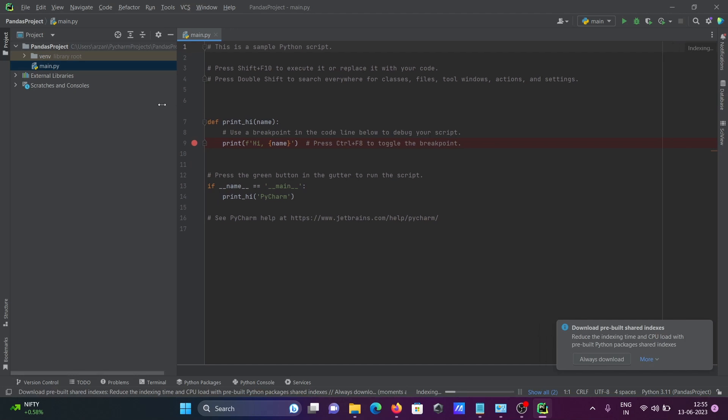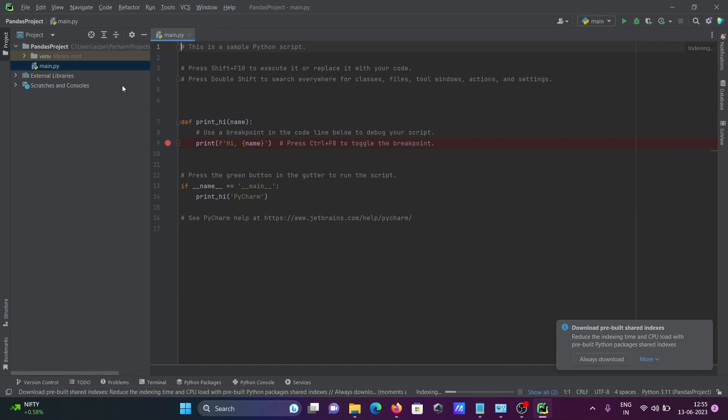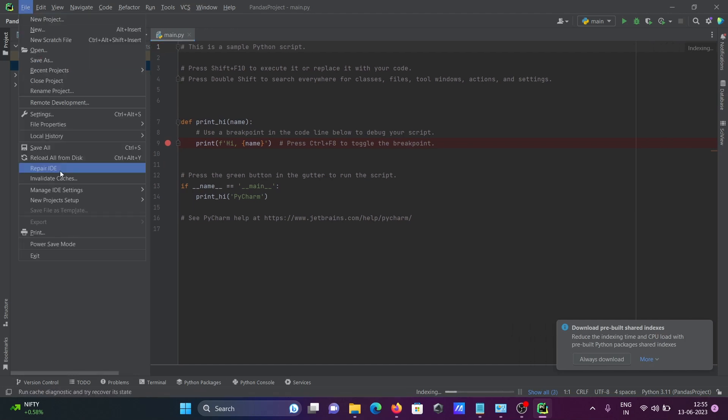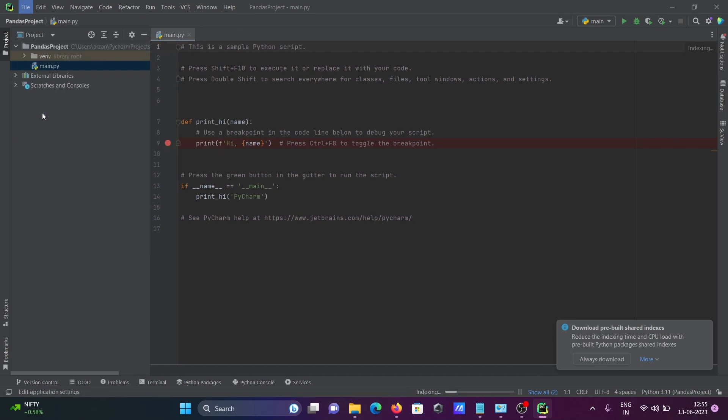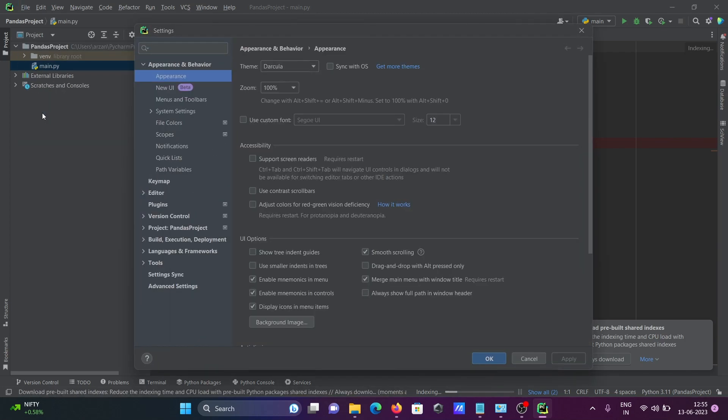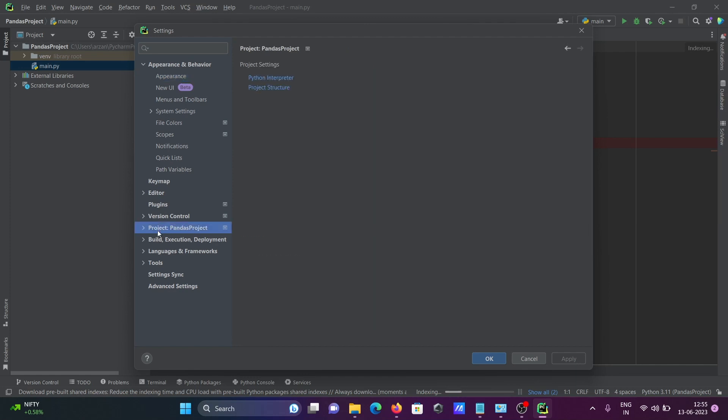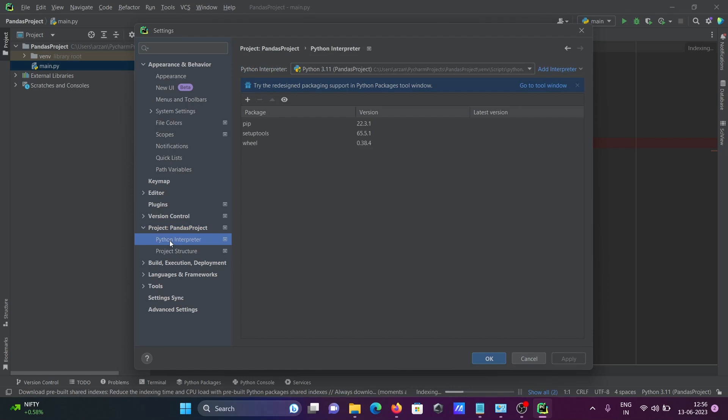After that, the next thing is go to File, then you can find Settings. There you need to go to Project Pandas. Here you can see Python Interpreter.